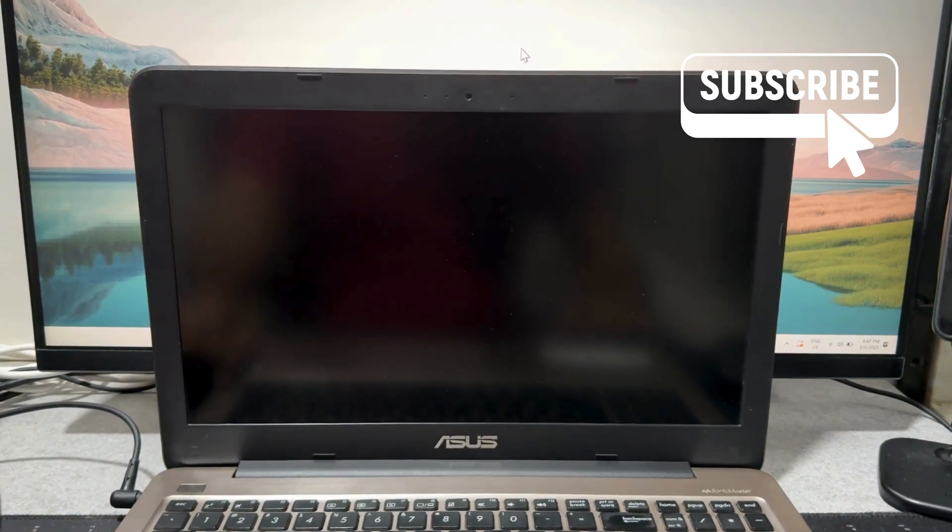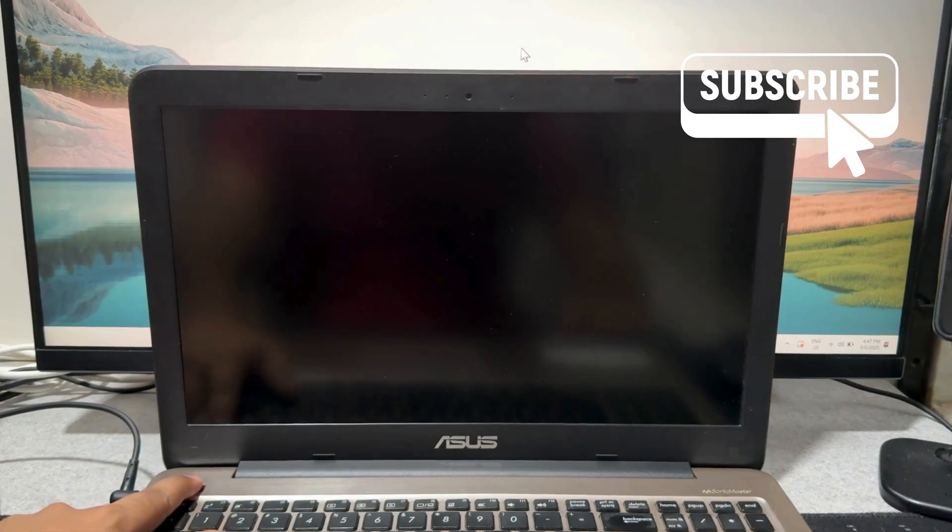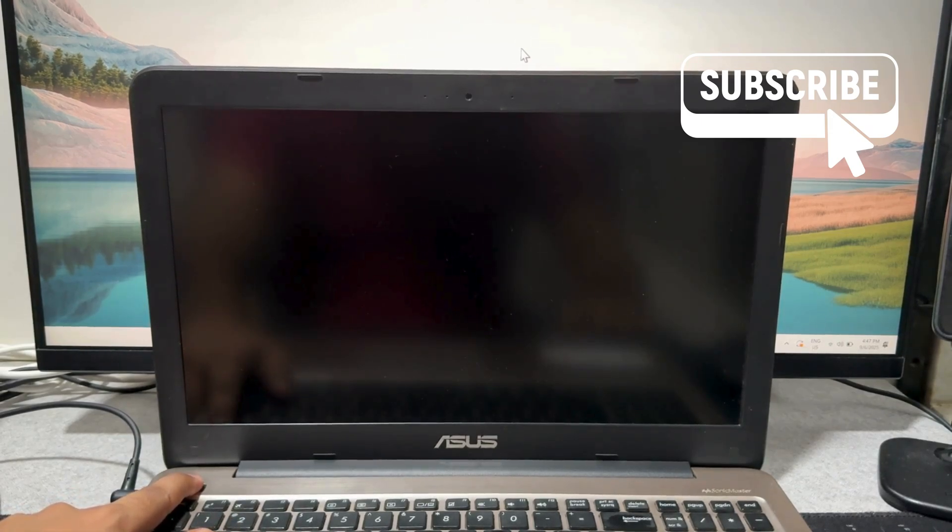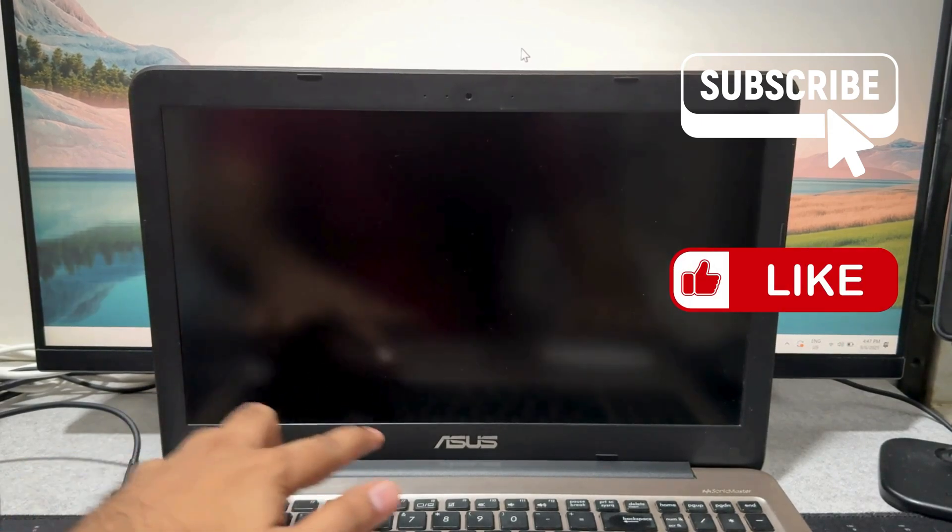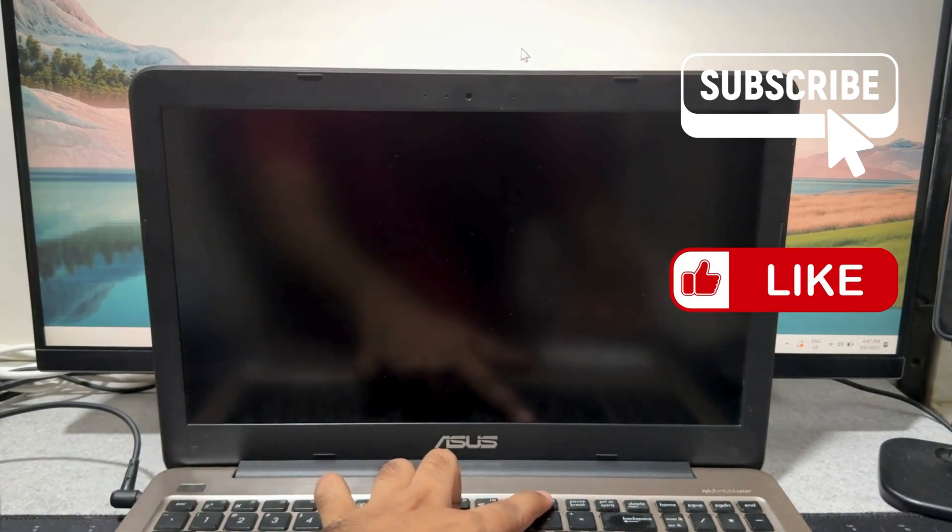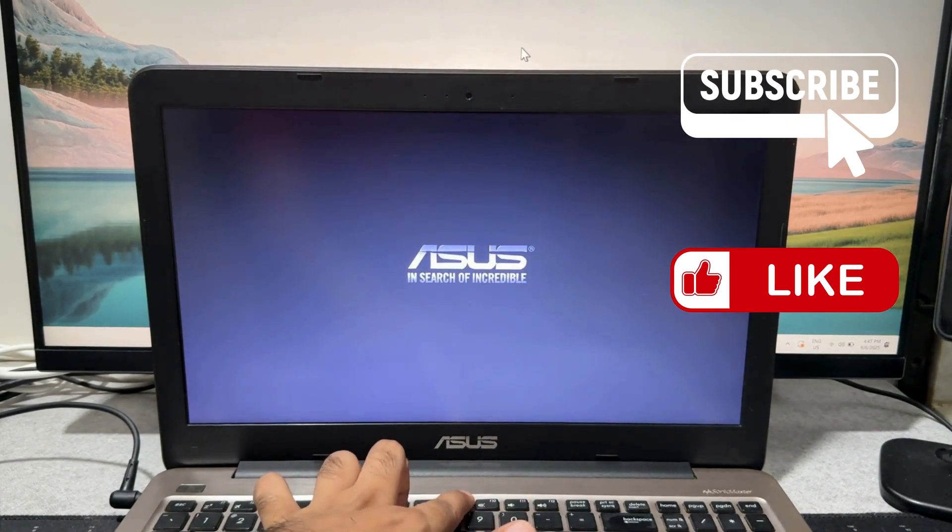Now press the power button. As soon as you press the power button, press the F12 key repeatedly. On some laptops you may need to press the F9 key instead.